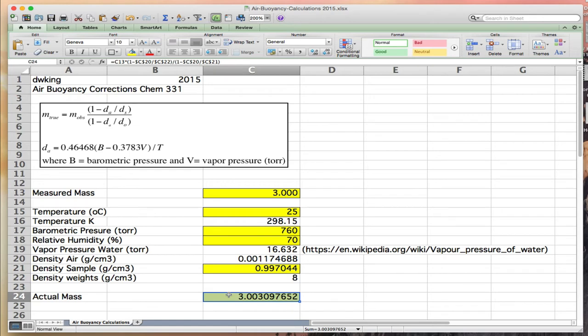However, if you're trying to make measurements at the tenth of a percent level, then you need to pay attention to air buoyancy and apply the appropriate correction. As an analyst, it's your job to understand when you need to make these corrections and when you don't.